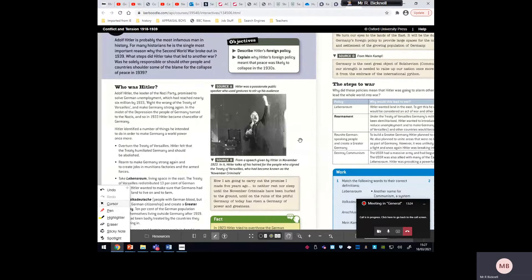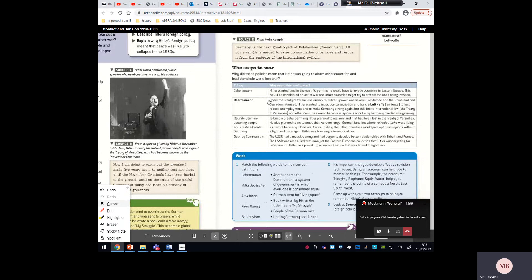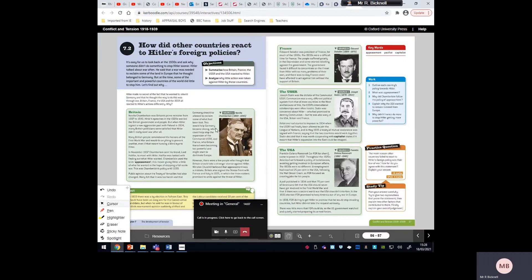Quick recap of Hitler's foreign policy and his actions that led to World War II — these are the things he did that pushed the world directly to war. This is the last third of the topic, and there are going to be two questions on your mock exam that relate to content we're going to talk about. Last lesson we looked at Hitler's foreign policy: rearmament, reuniting the Volksdeutscher, and the destruction of communism.